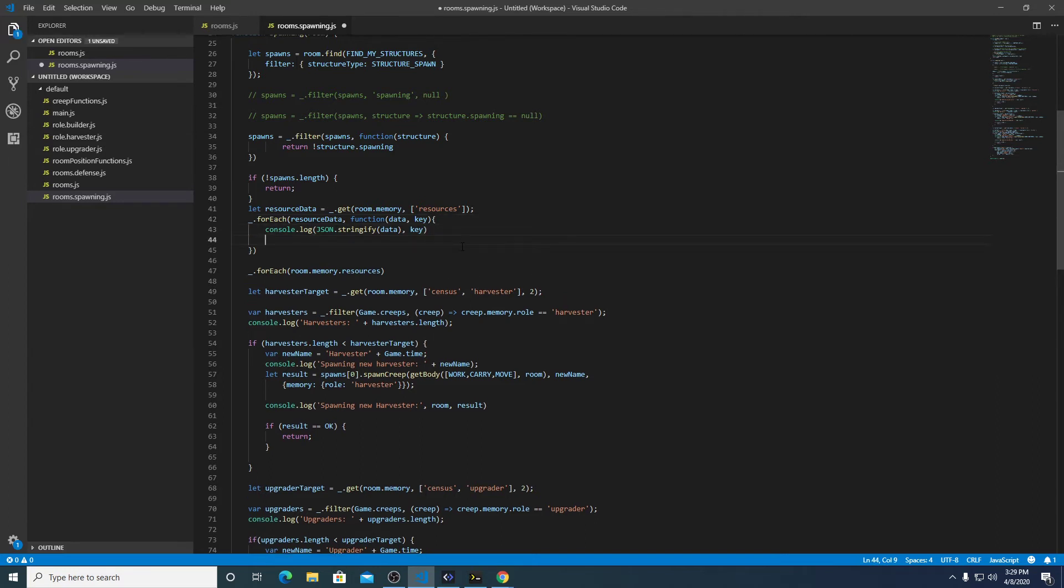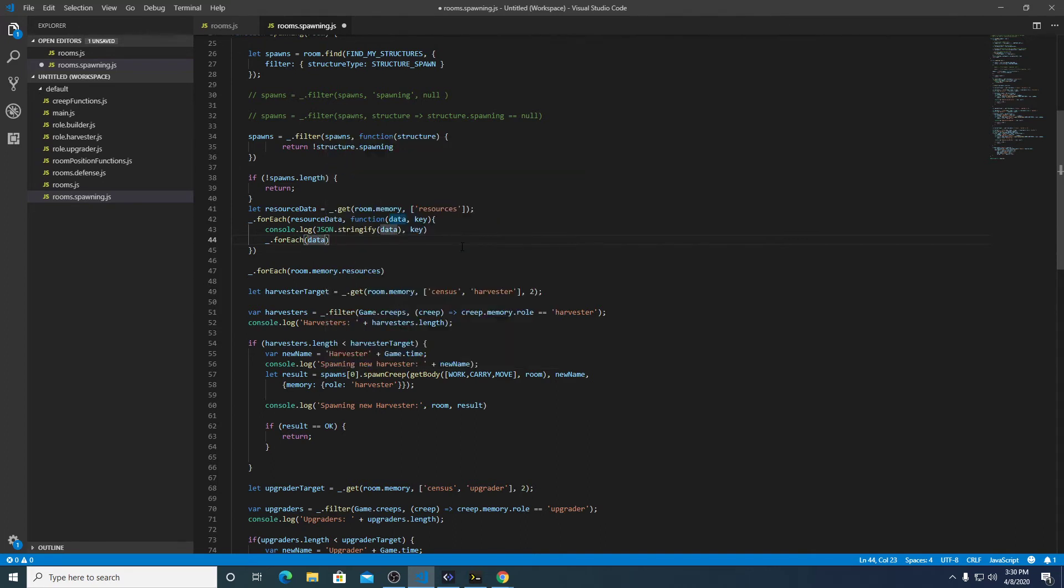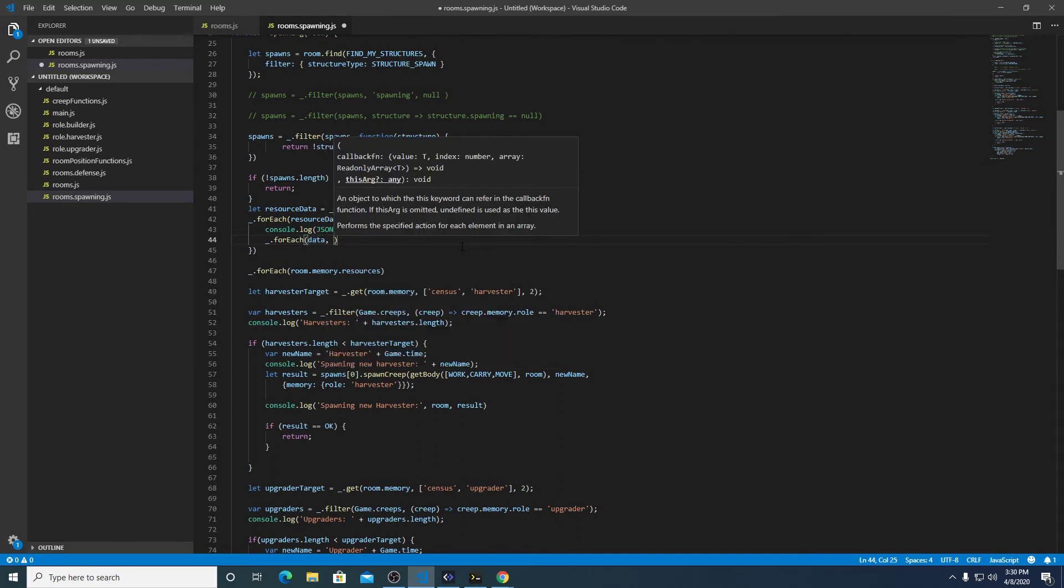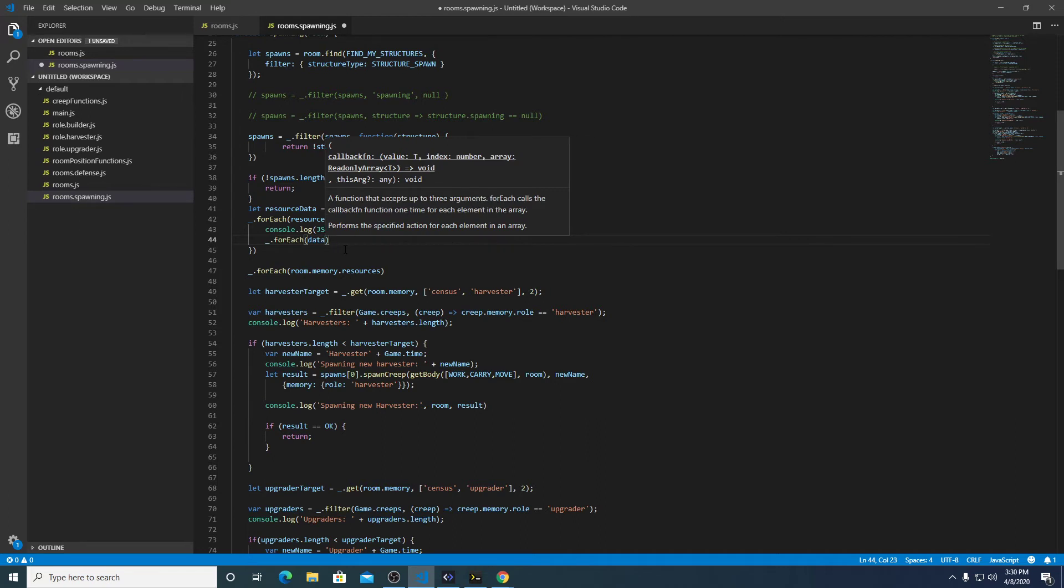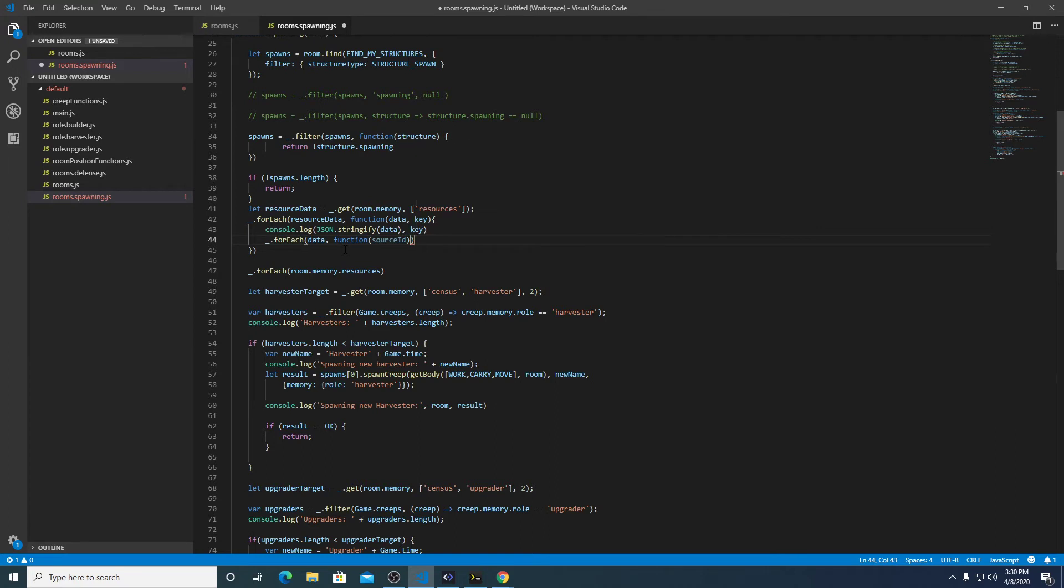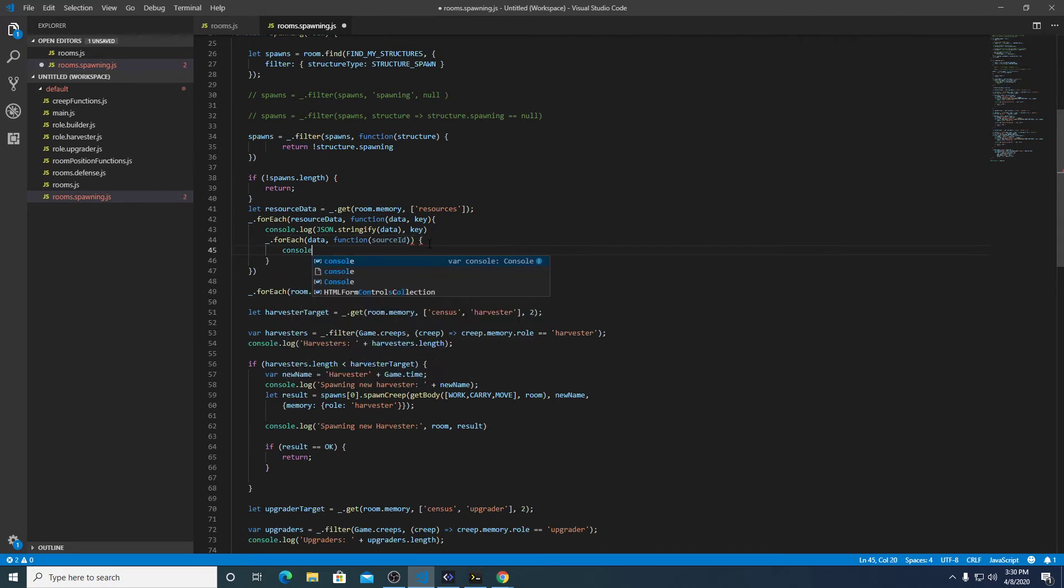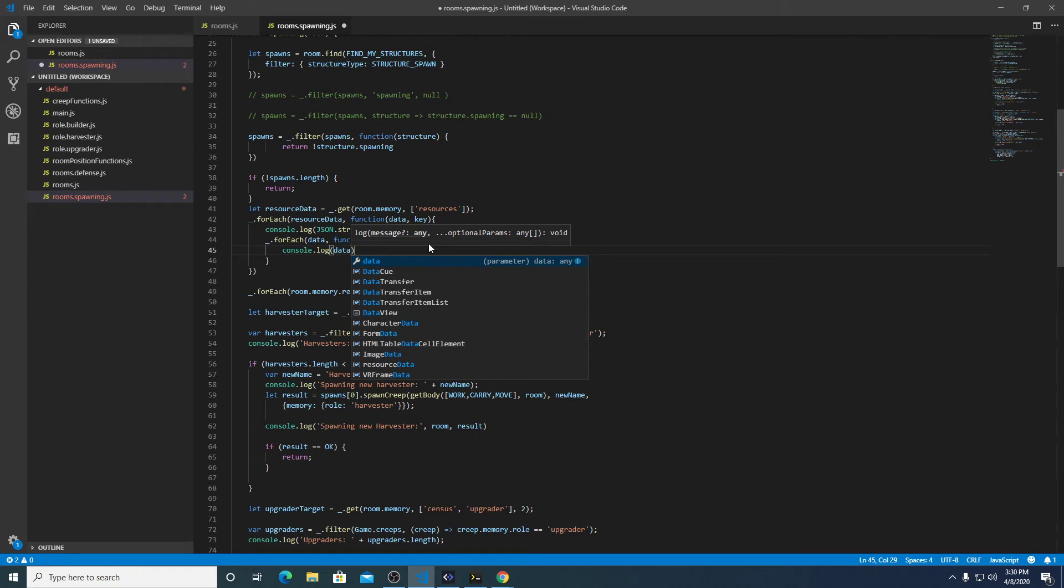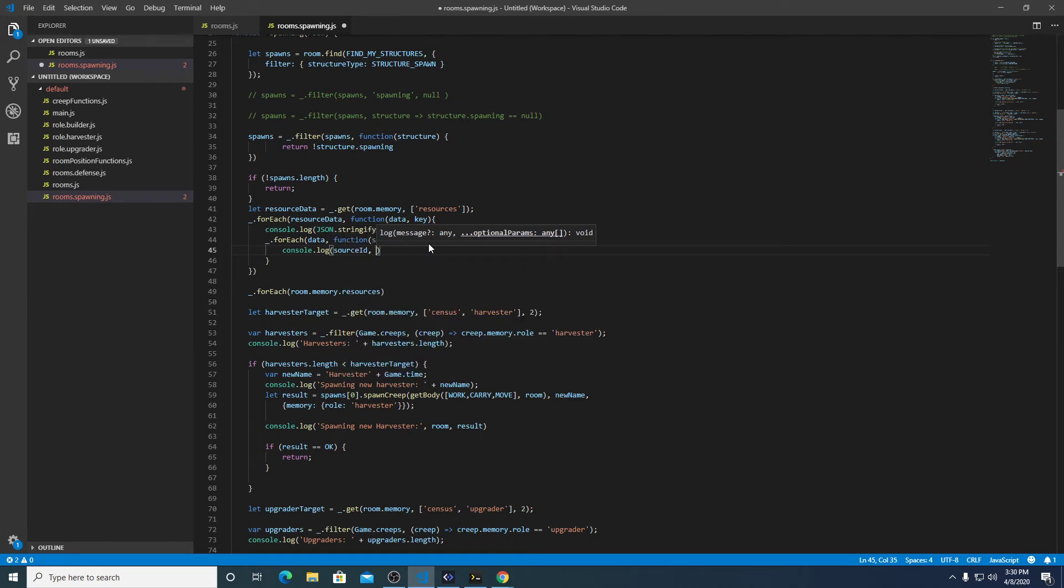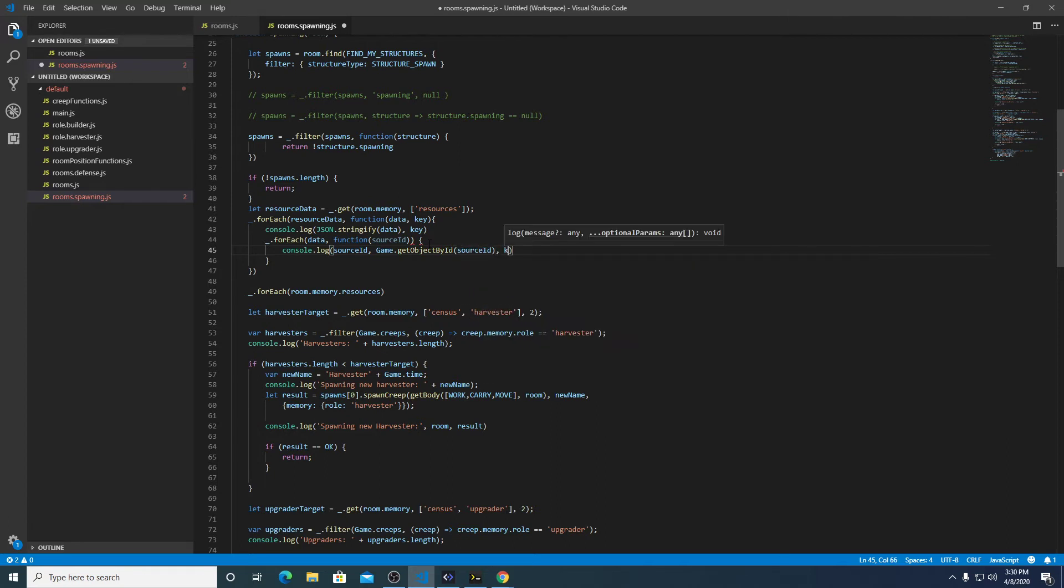So here we have energy and the key is the room name and under energy we have the two sources. So under here what we're going to do is for each. So source ID is going to be the key, not the key, well the key of each node in the next layer down.